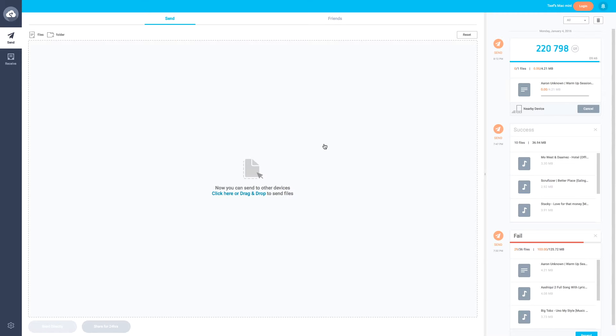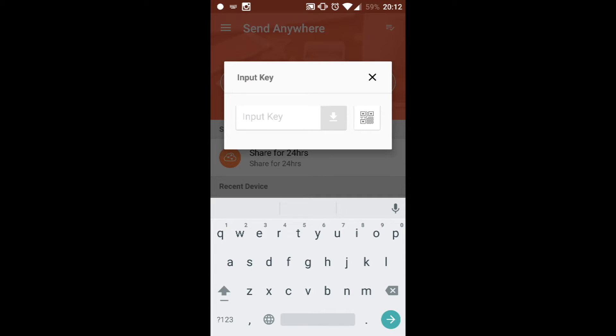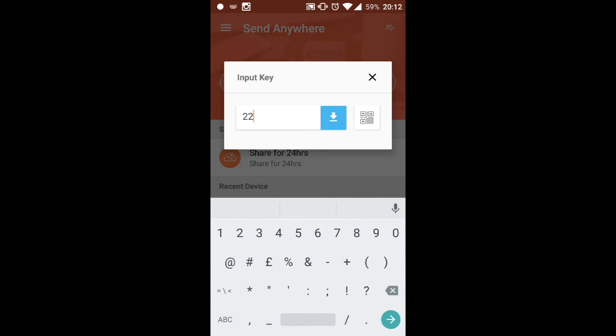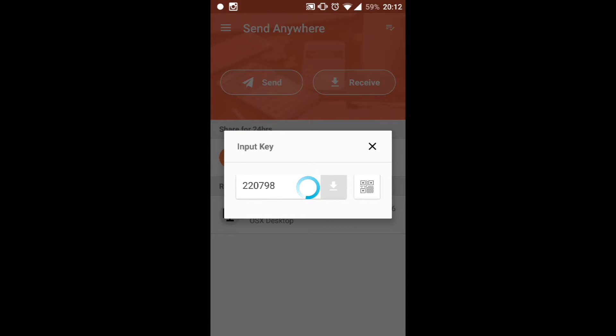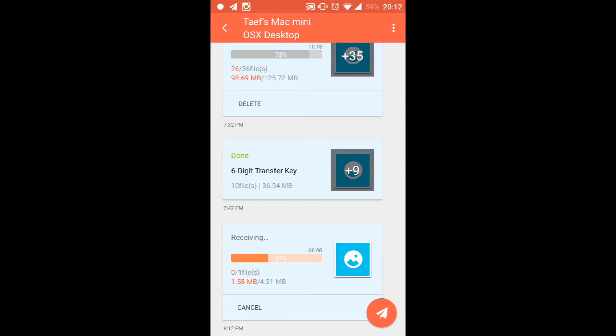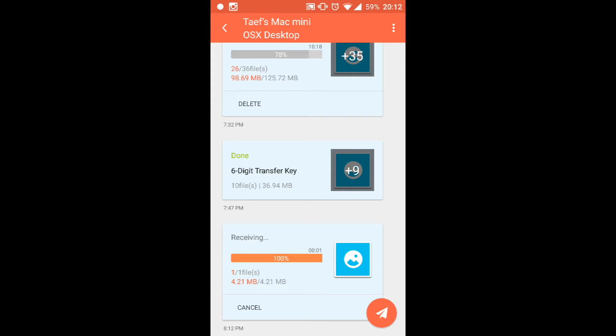Now I'm on my Android device. You want to click Receive and you're typing the code that I showed you before. So it was 220798. These are not specific numbers, they do change every 24 hours. As you guys can see here, it's receiving. My Mac is sending something to my Android device.